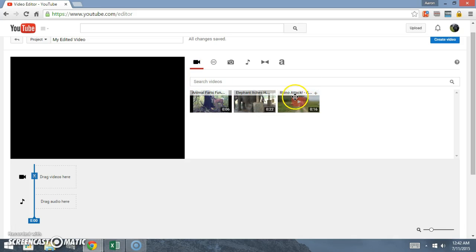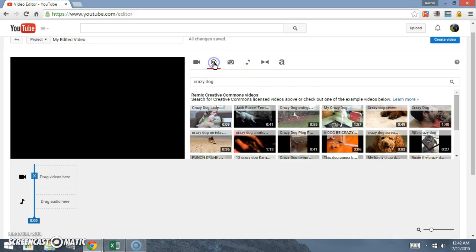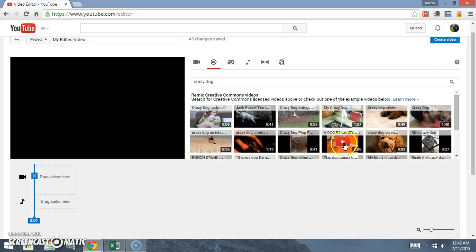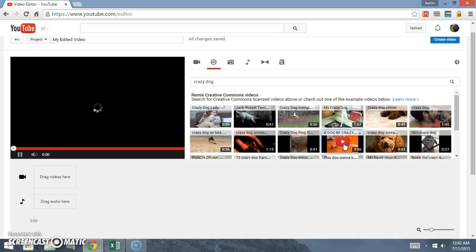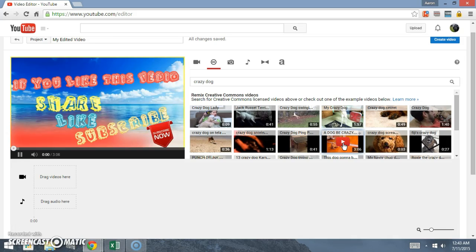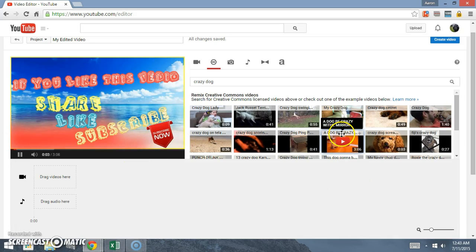This is three videos I did real quickly earlier. Let's go back to the Creative Commons tab here and let's go with this video right here.